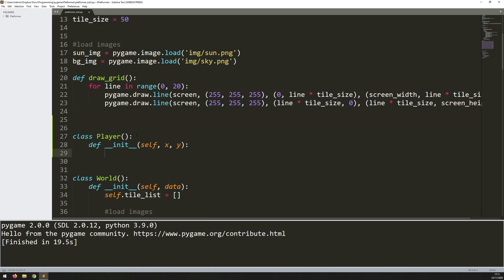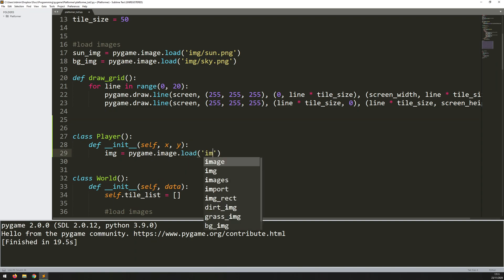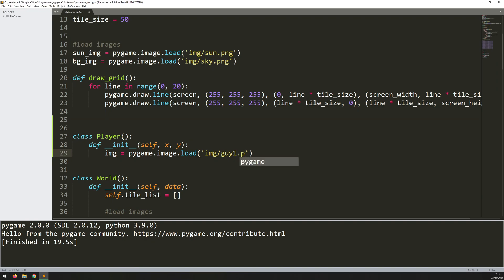So just as I did with the world, I want to load in an image and create a rectangle from it. So my image is going to be pygame.image.load. And this is in the image folder and very creatively named guy1.png. So that will load the image for me.